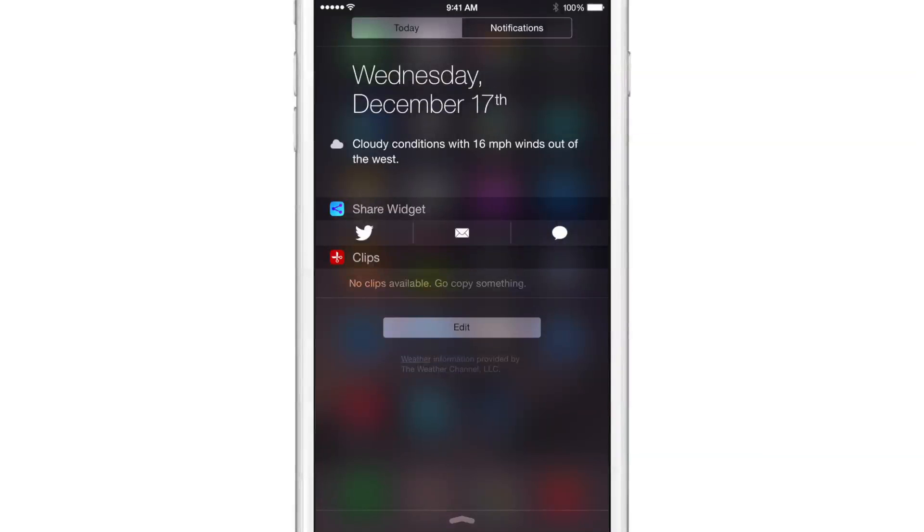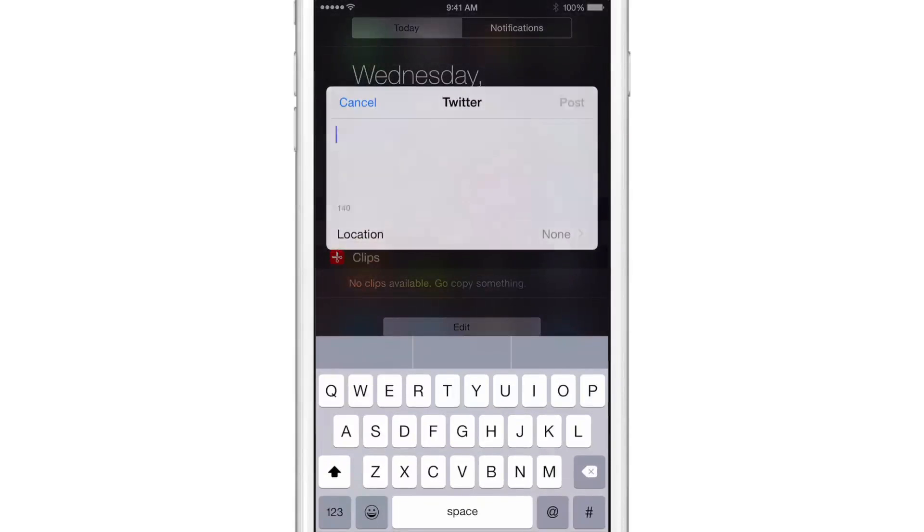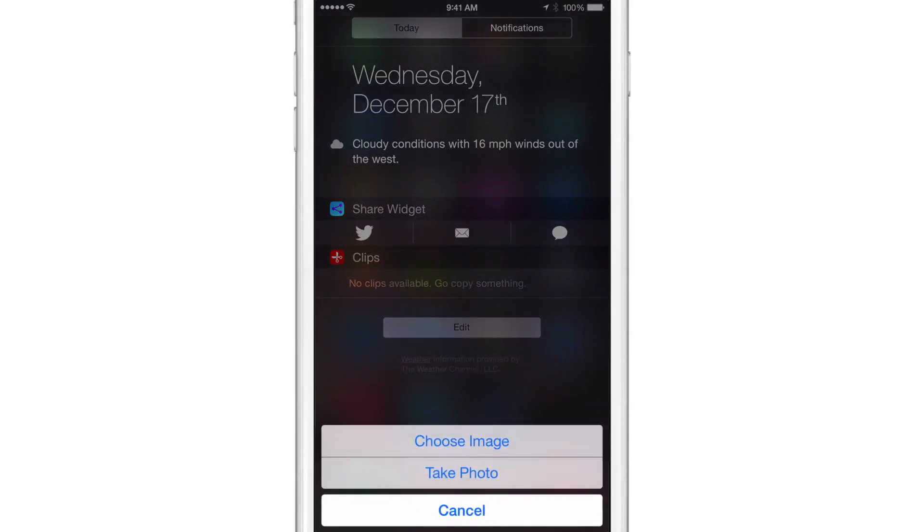Now let's swipe down from Notification Center and show you how to use this. Say I want to send out a new tweet - super simple, just tap the Twitter icon and the tweet sheet will come up. I can compose my tweet, or if I want to add an image to that new tweet, I just tap and hold on the Twitter icon.